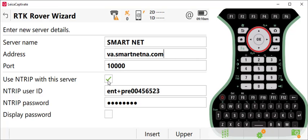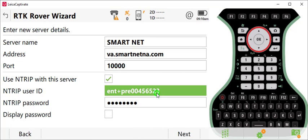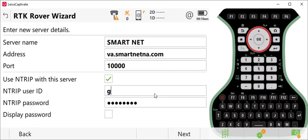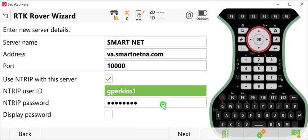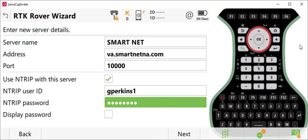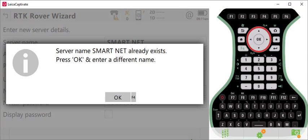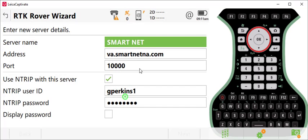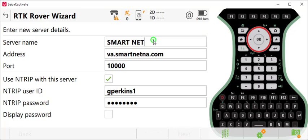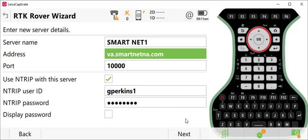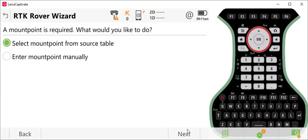Make sure that you check use NTRIP with this device, and then key in the NTRIP username that you were provided by SmartNet. Then key in your password. If you need to see what that is, you can hit the box here to display your password. Then we're going to press Next. It tells me that SmartNet name already exists, so I'll just add a number here and press Next.